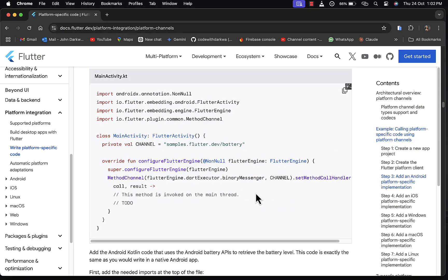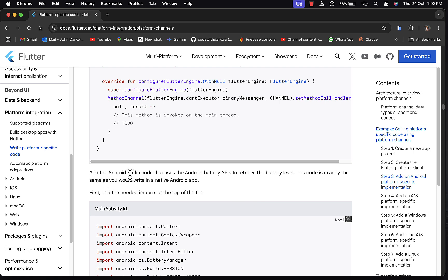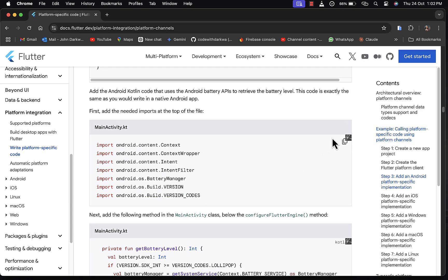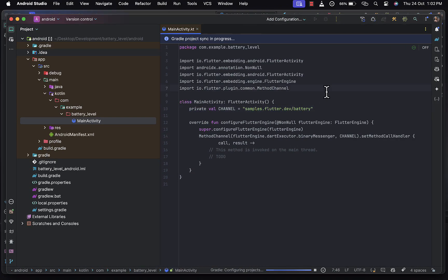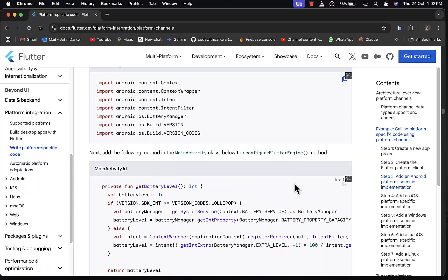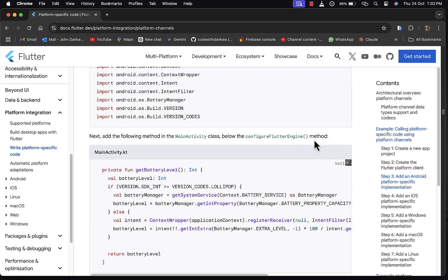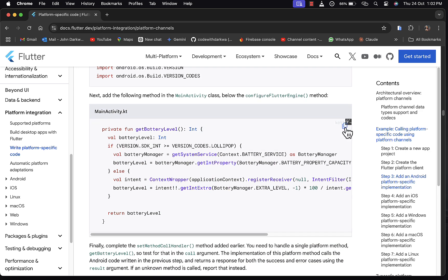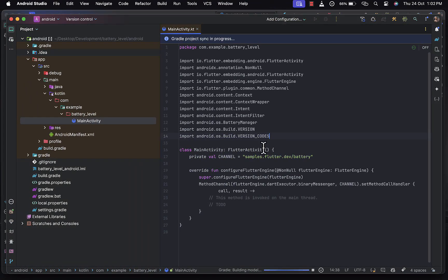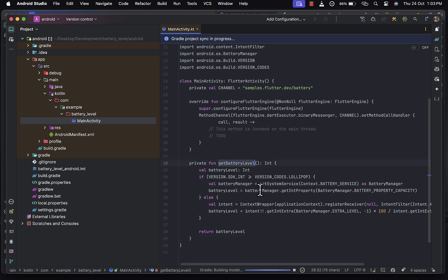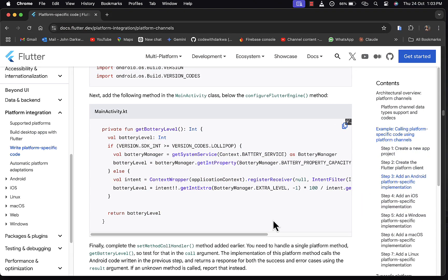The next step is to add the Android Kotlin code that uses the Android battery API to retrieve the battery level — this is exactly the same code you'd write in a native Android app. We add the needed imports at the top of the file, then add the battery level retrieval method in the main activity below configureFlutterEngine. This is what a native Android developer would write in Kotlin.